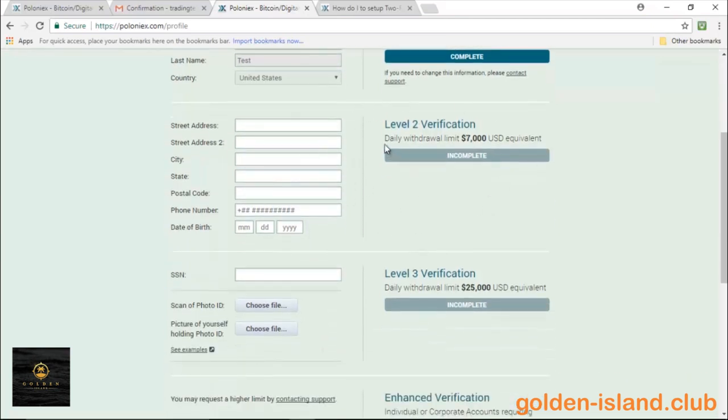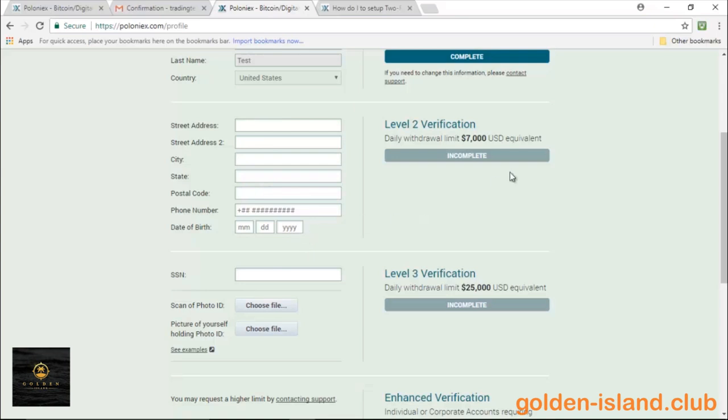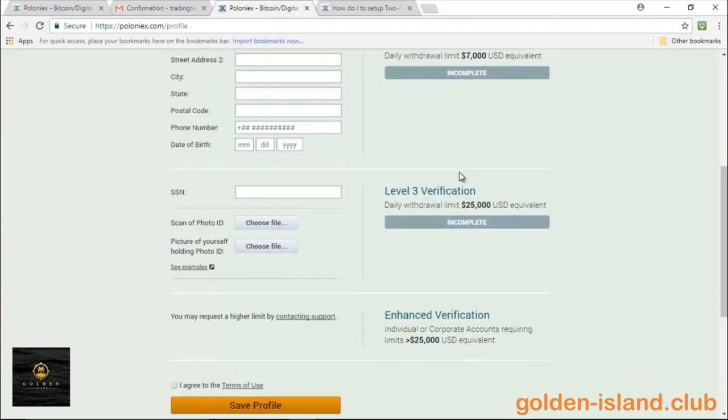If you go ahead and you want to go through a further step, going through the Level 2 verification, you have to put a home address, zip code, date of birth, phone number. It'll give you that $7,000 US dollar daily withdrawal limit.